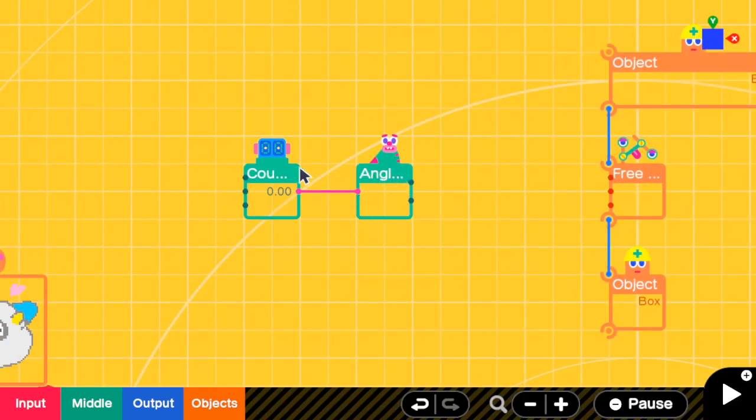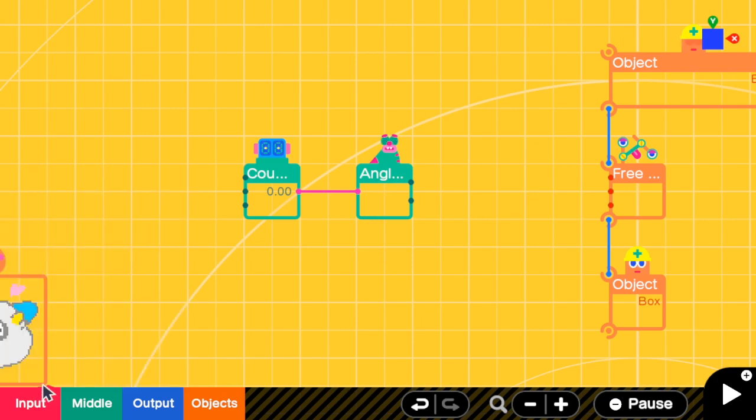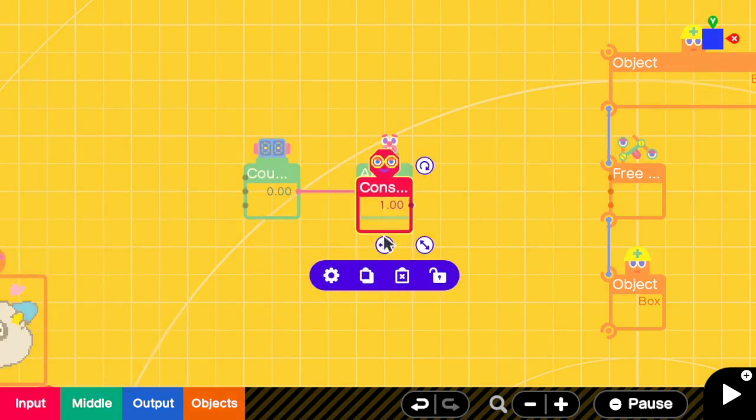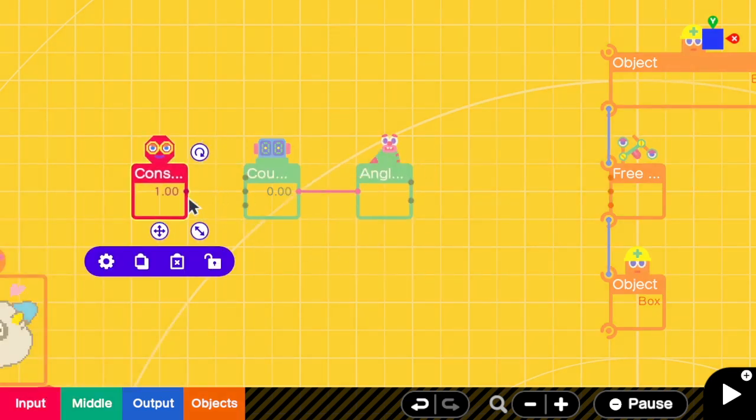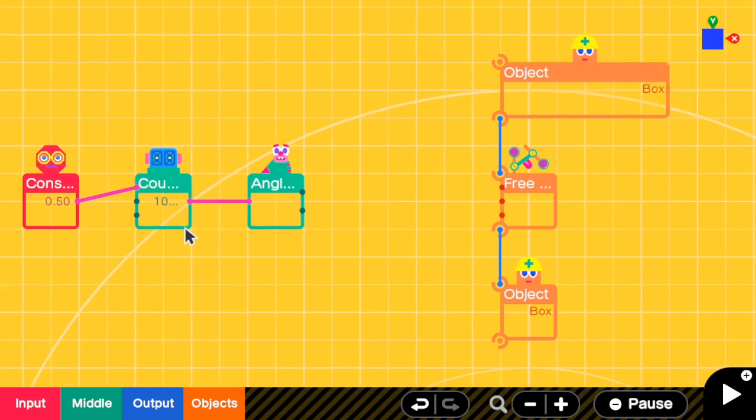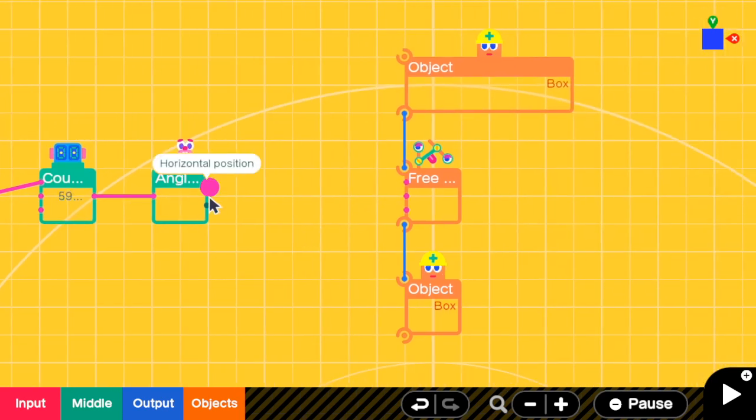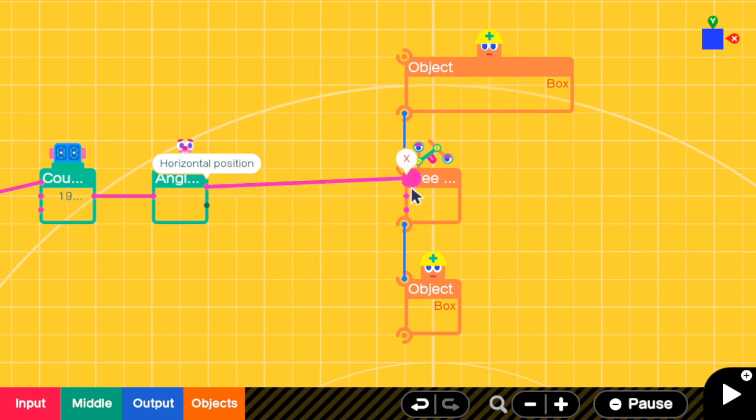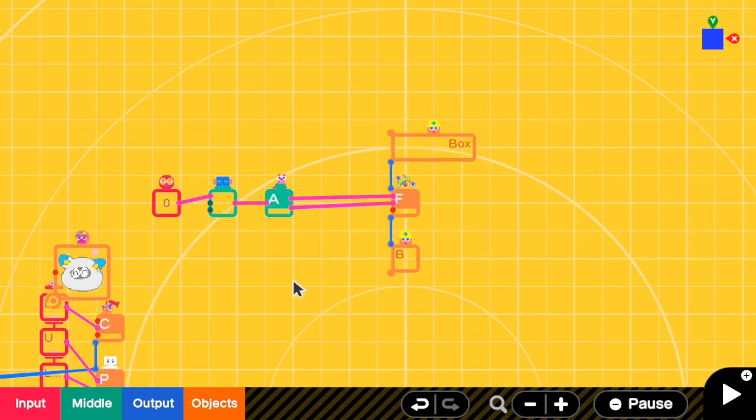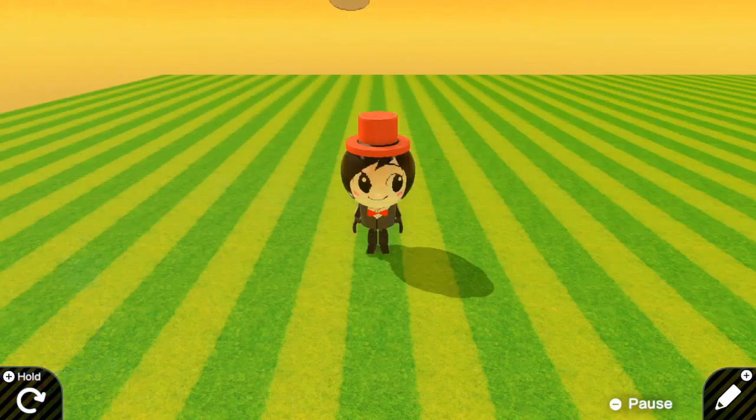But now I also need to change the counter value. I'm going to move it at constant speed, so I'm adding a constant nodon to keep incrementing the counter. So now we have the angle input, but what to do with the output? For the horizontal position, we can send it to x directly, and for the vertical position, we will send it to y input. Okay, let's see it.